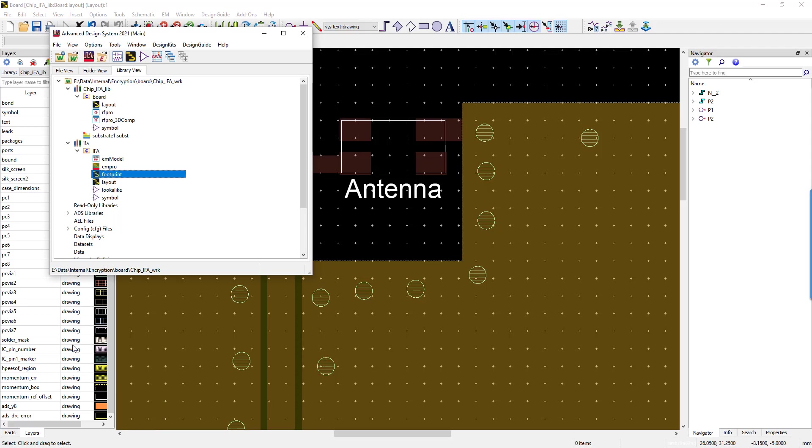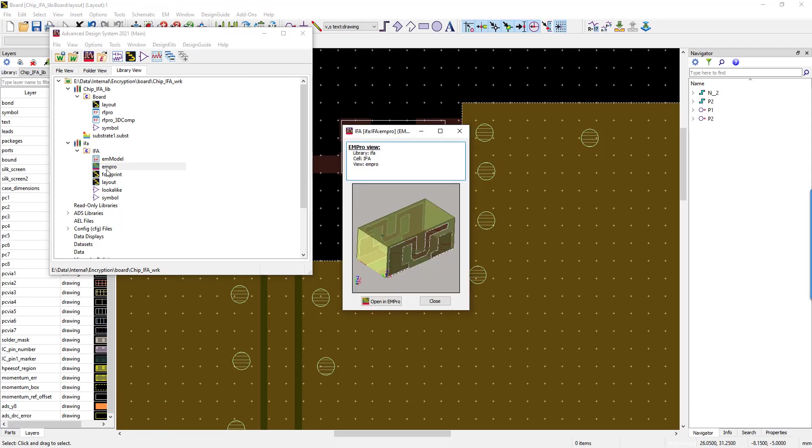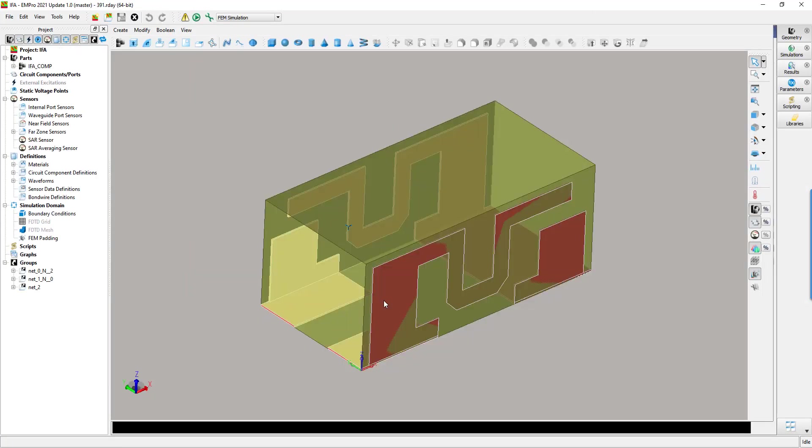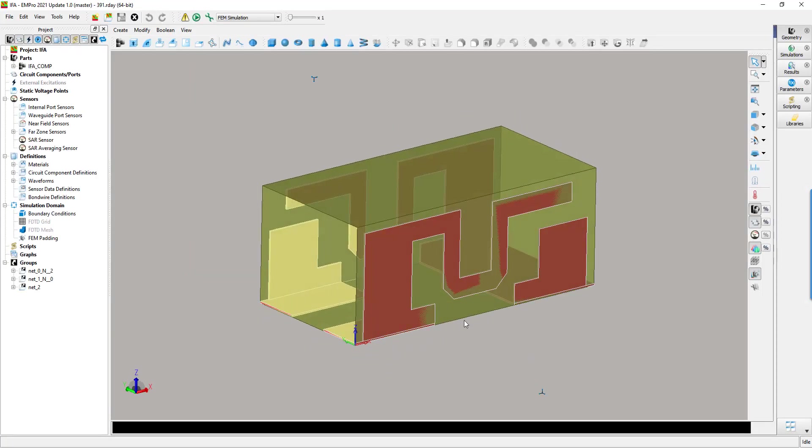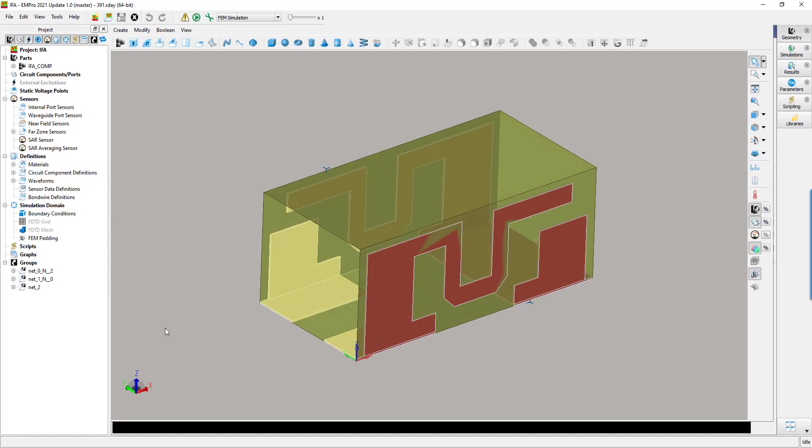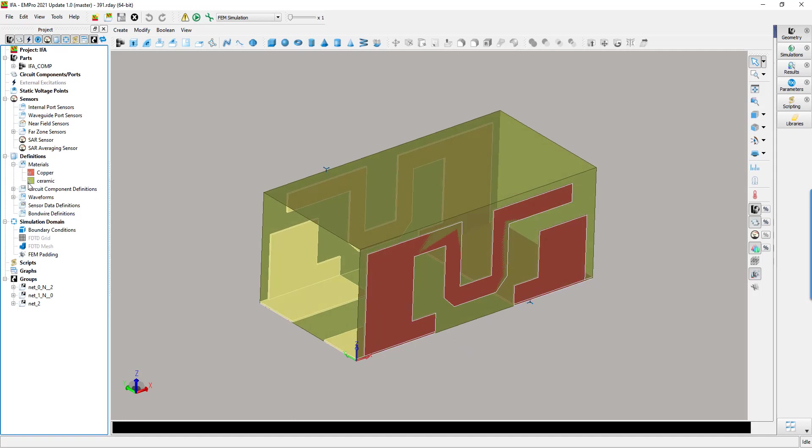First, let's open the 3D device inside EM Pro. Note that these geometries can be directly drawn inside EM Pro or imported from other tools. As you can see, the device is already in 3D with all its associated materials to be self-consistent when using it inside ADS.